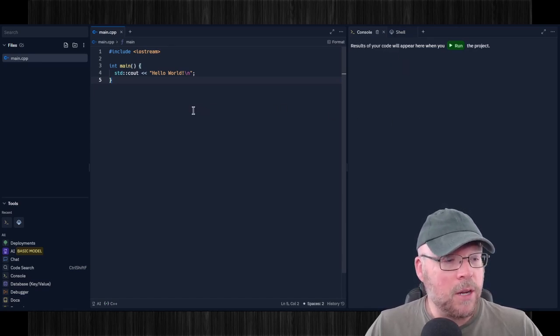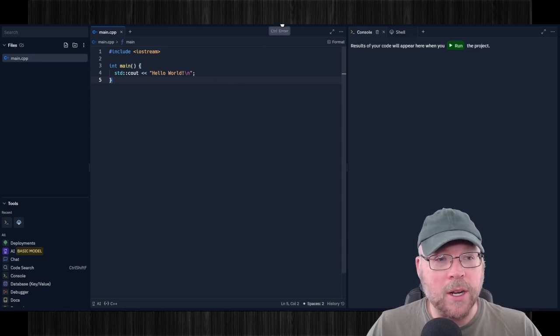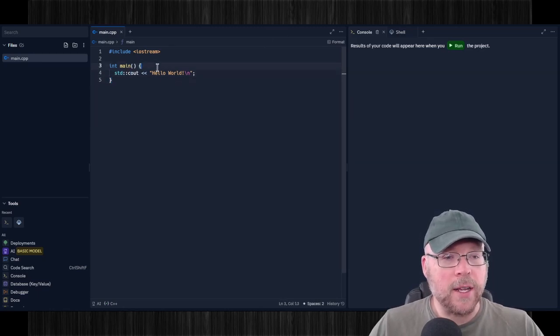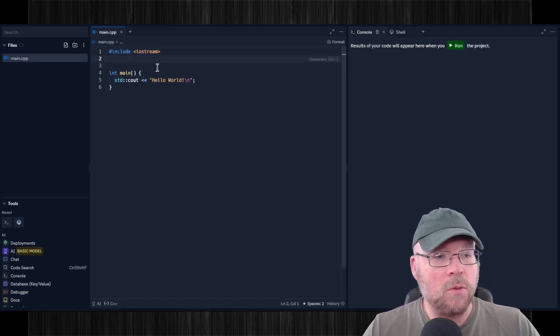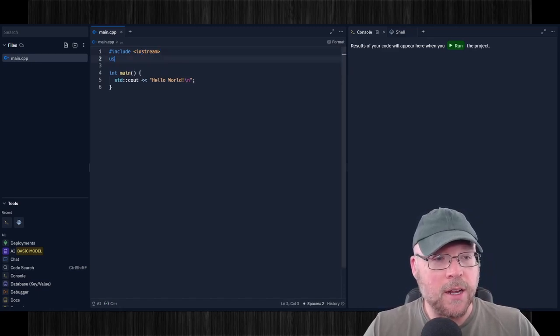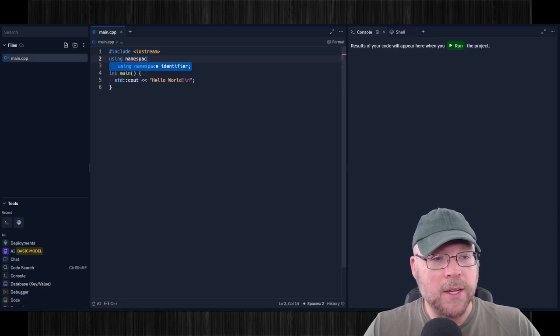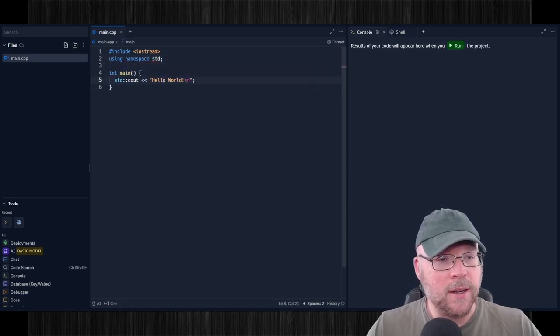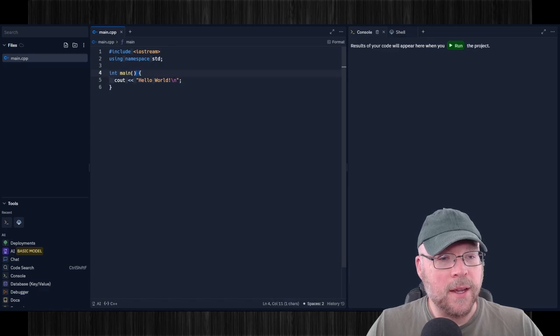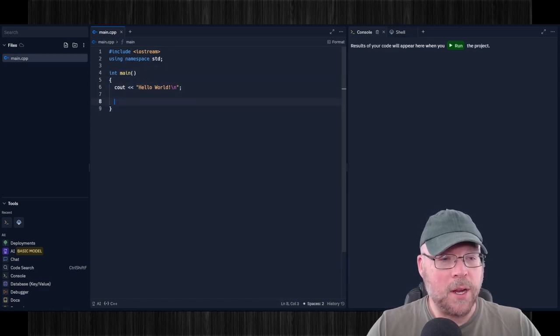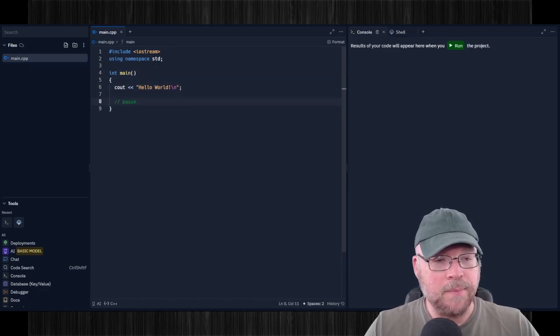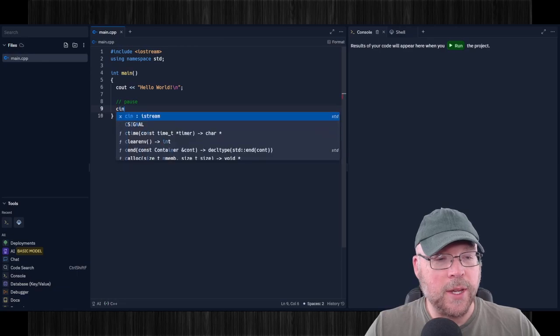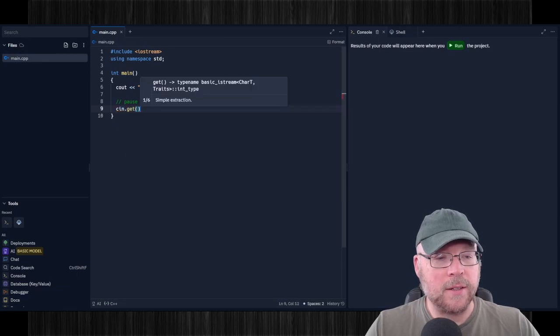To compile and run your program, you'll click on the Run button up here. Now let's go ahead and modify our little Hello World program here just to show you that we can type in here and do all that kind of stuff. So using namespace std. And then get rid of that. And we'll put in a pause for our program. Just again, just to show you that we can modify this.